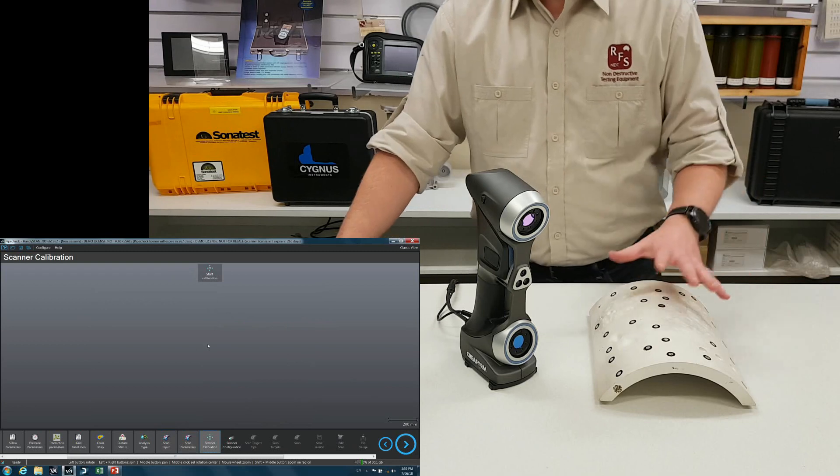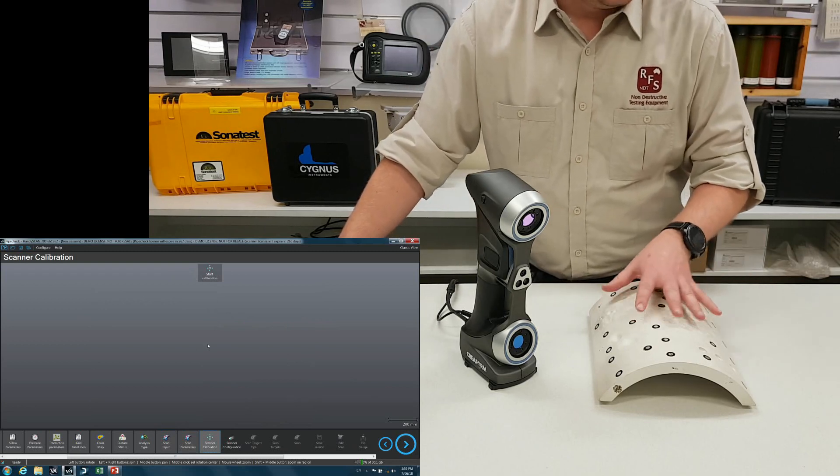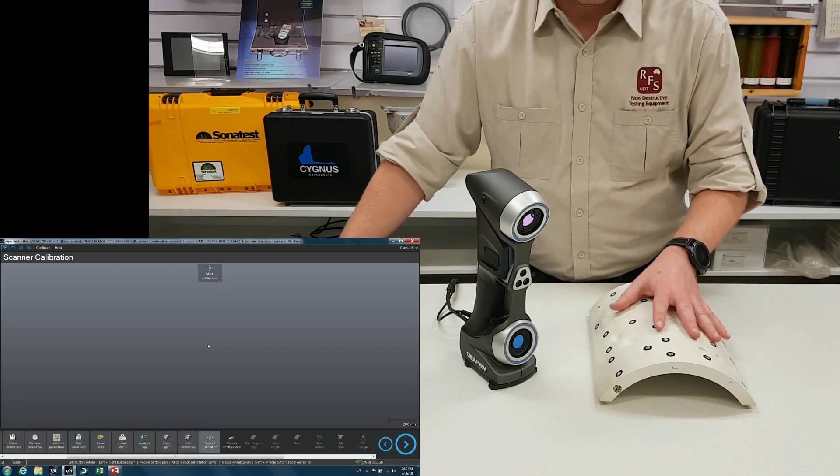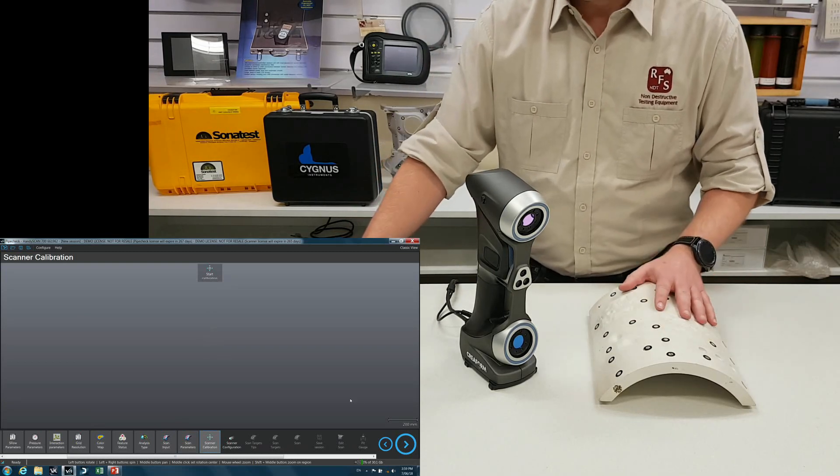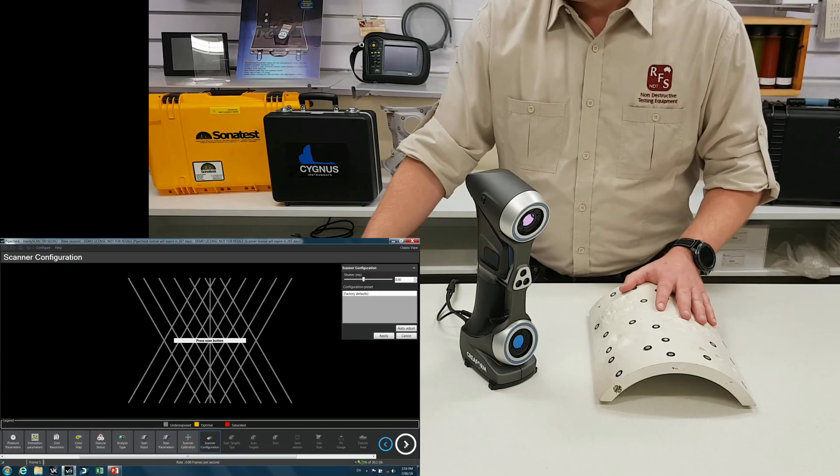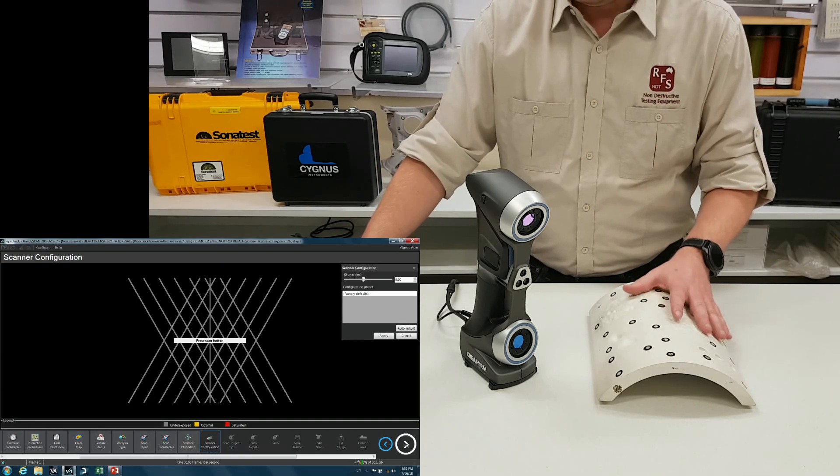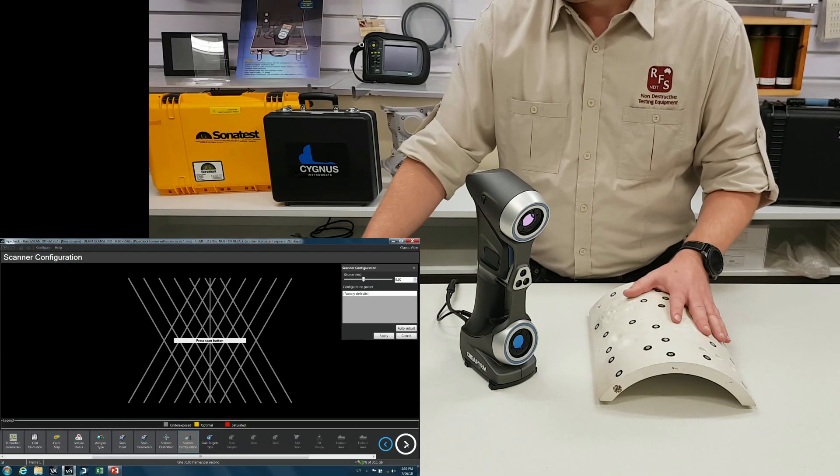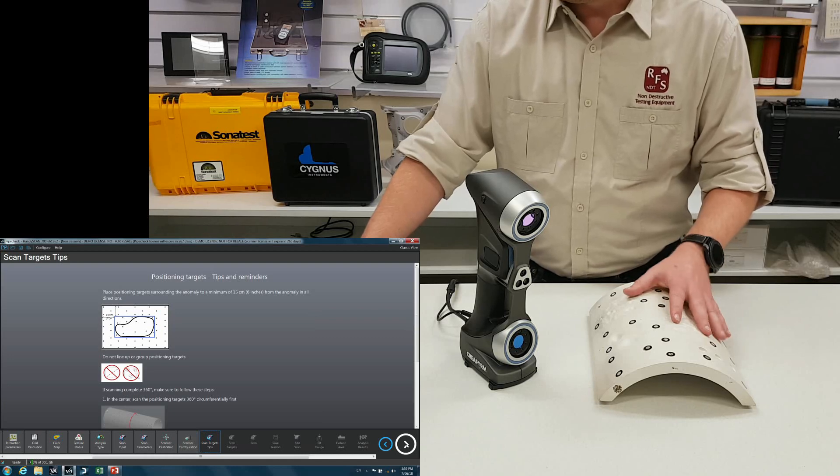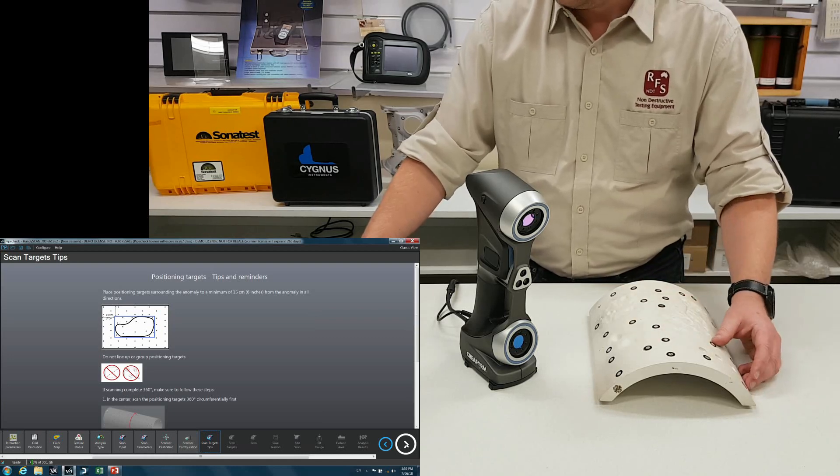So it's asking to do a calibration. That's using the calibration plate that comes with the scanner. I've covered that in the other video. Same with the configuration, I've already set it up for this sample. And there's a few tips about setting up the positioning targets here for you.